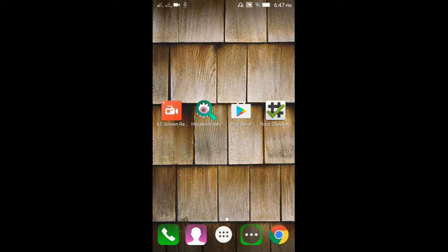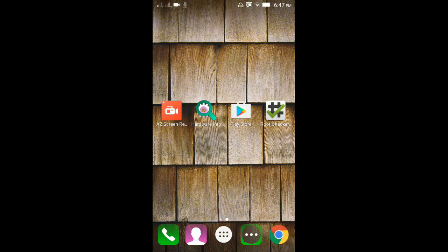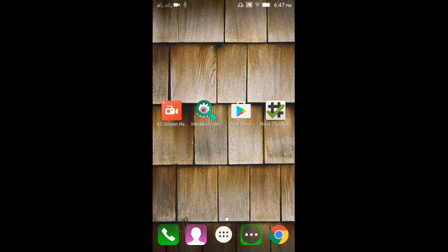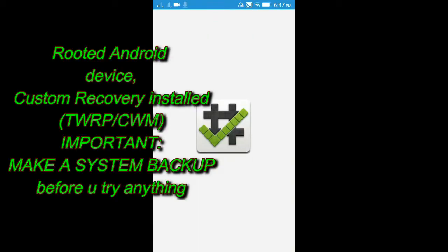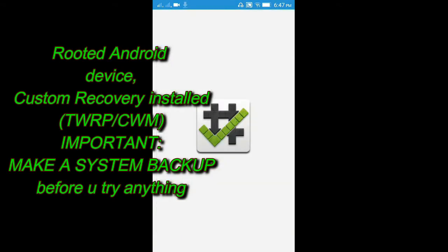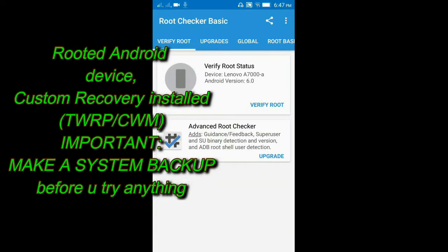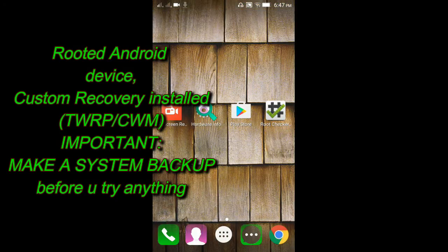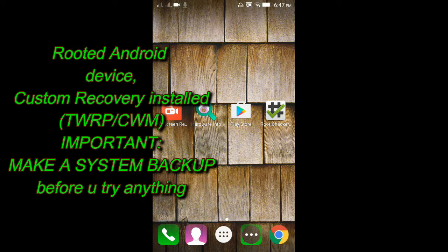Hello friends, in today's video I will be showing you how to install Xposed Framework in Android 6.0 or 6.0.1, that is Marshmallow. Before beginning, you will need a rooted Android device, custom recovery installed like CWM or TWRP, and make sure to make a system backup before you try anything.